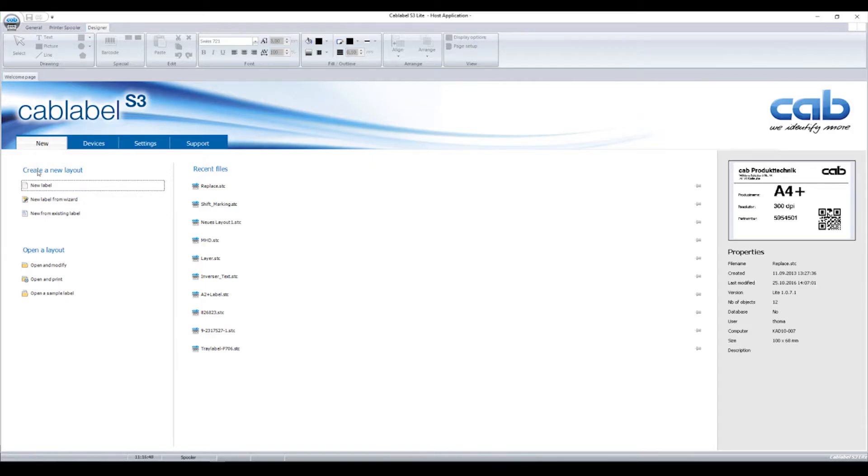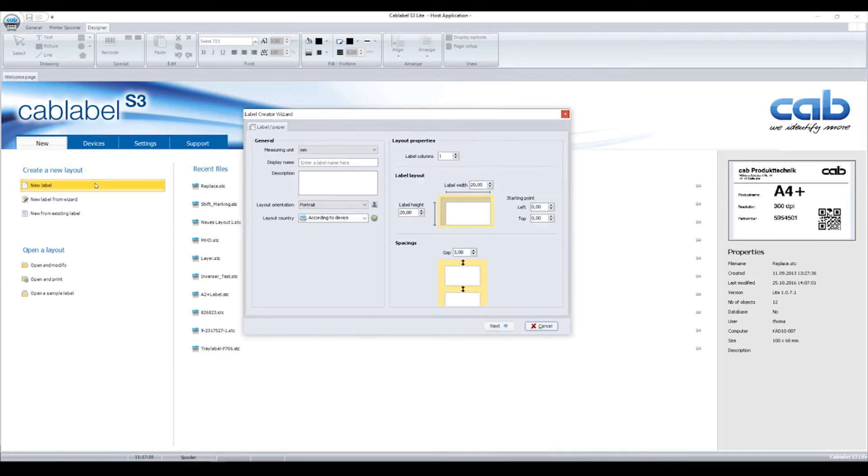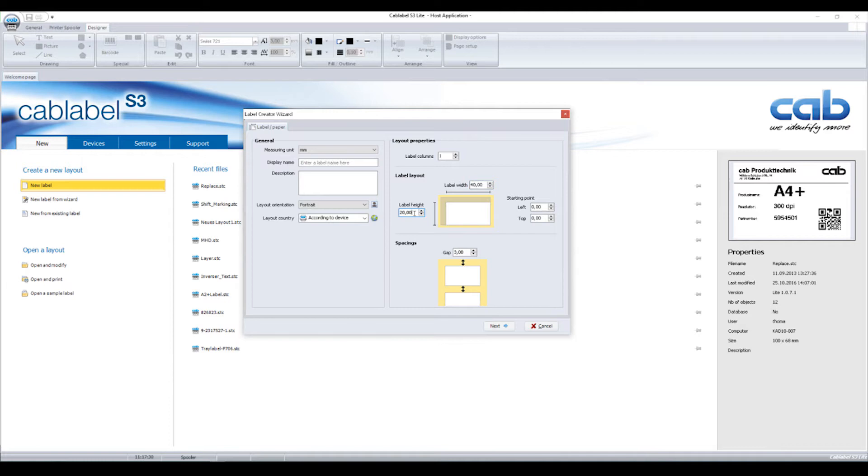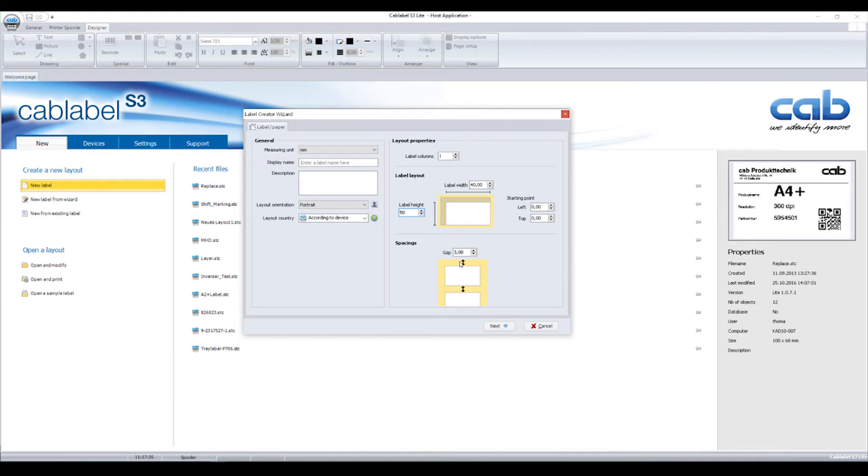Let's open CapLabel to set up a label. Create a new layout offers three ways of setting up a label. By selecting new label, the label creator wizard opens. You can enter a dimension in the label width and define the height of a label here. Below you can select a gap between a label and the next one. Common gaps are about 3 mm wide.